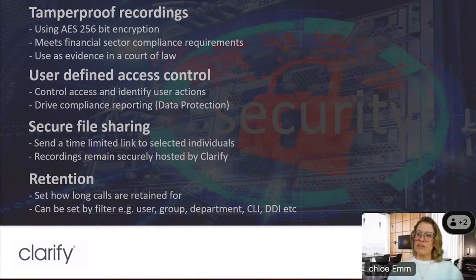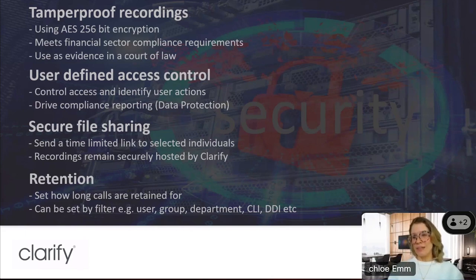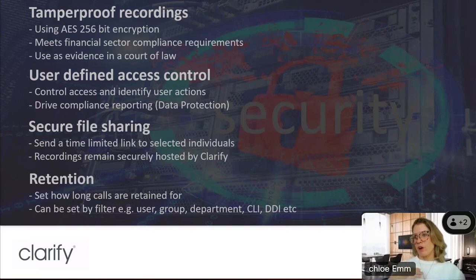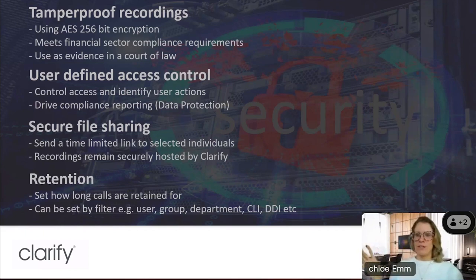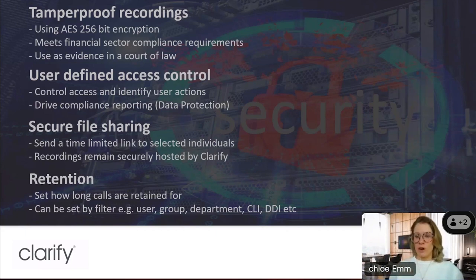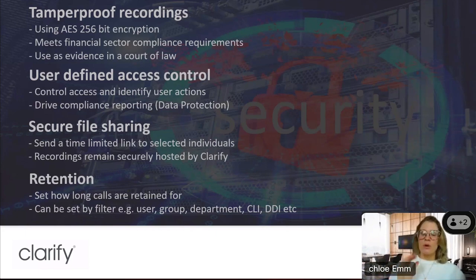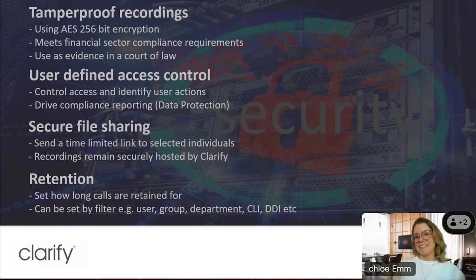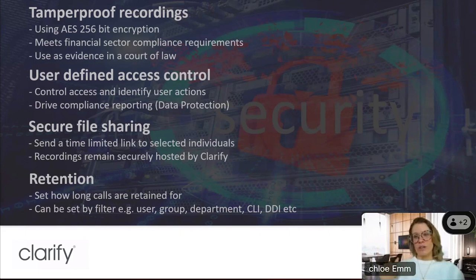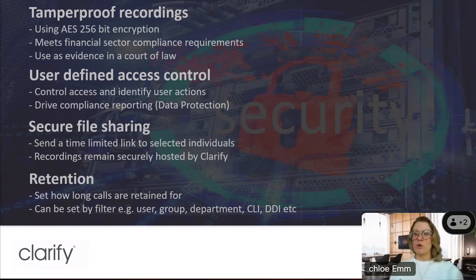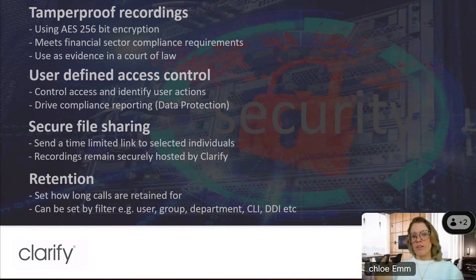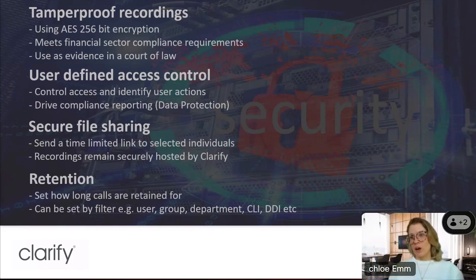We have secure file sharing, so traditionally with recording, when you share a recording, you normally attach it as a WAV or MP3 file to an email and send it off. The problem with doing that is you lose control of that recording because now that person can keep that recording, they can share it, they can tamper with it because it's an unencrypted file format. So although we do still support that option, we also have this option that allows you to share a recording as a link instead that you can only stream from. So you can't download it or keep it or edit it. And you only have so long to listen to it because you can put an expiration date on that as well. And then lastly, we have retention. So you can set up how long calls are kept for. And that can be done by things like a particular user or department or DDI, there's a whole range of filters on that.